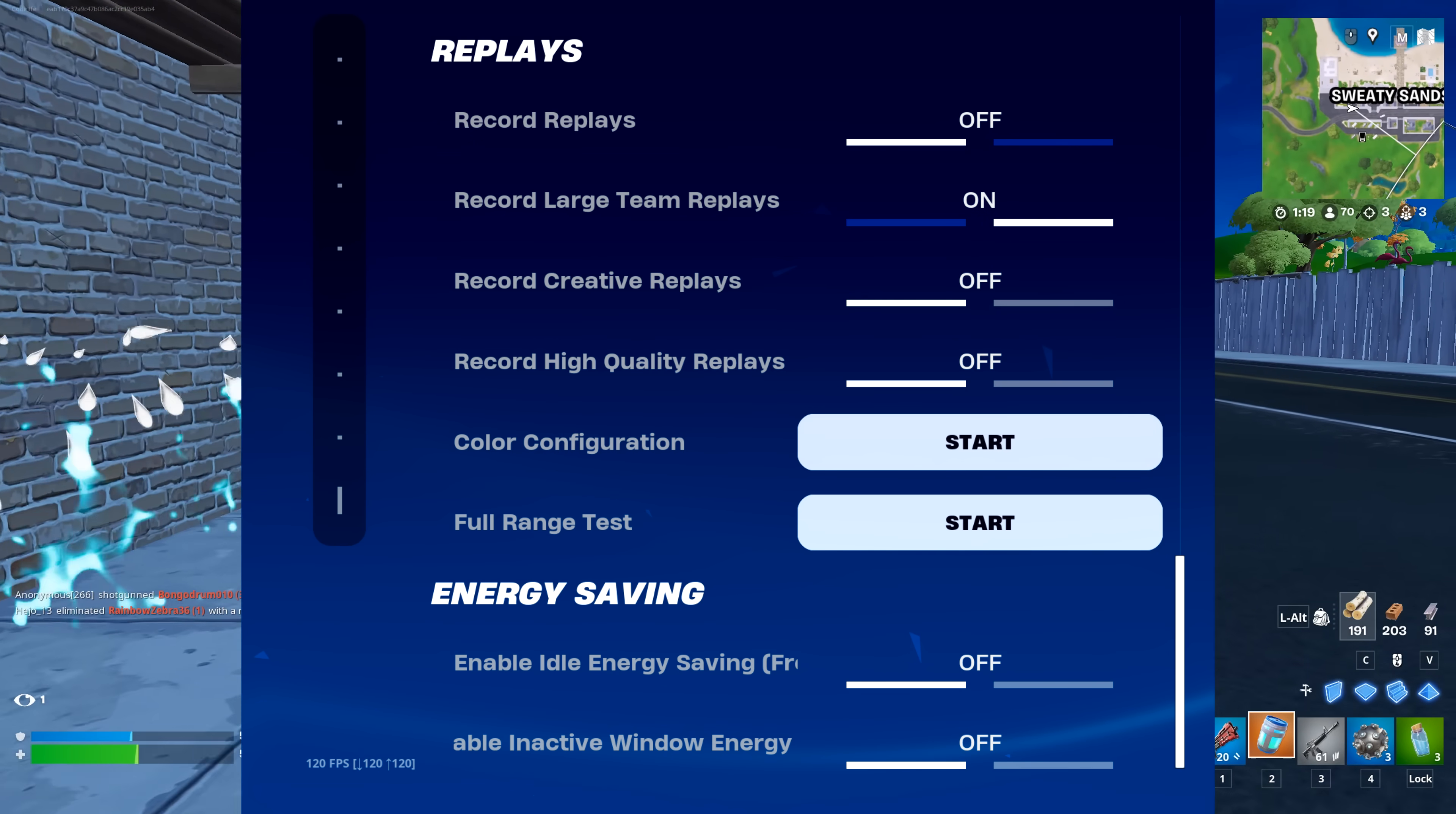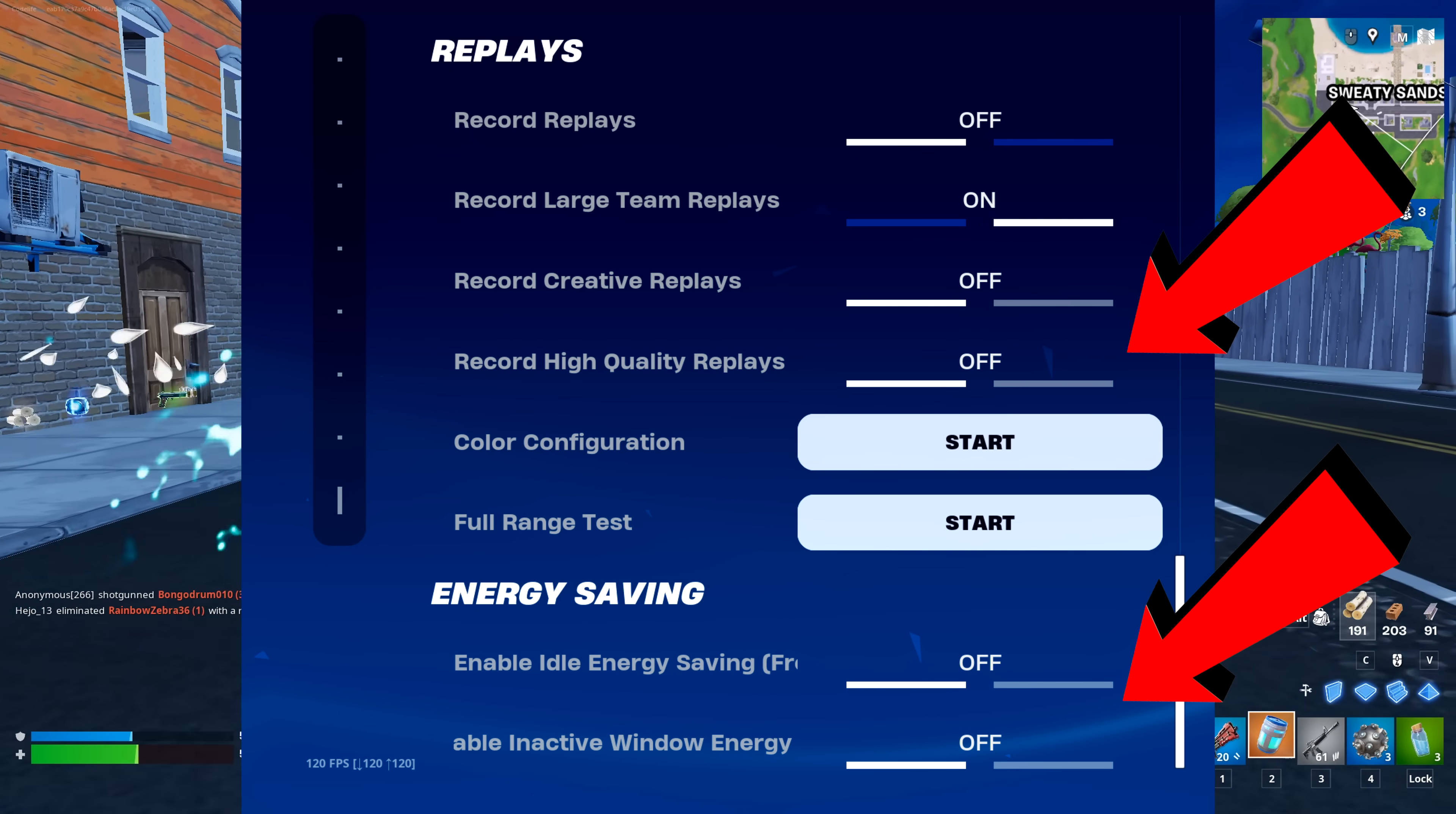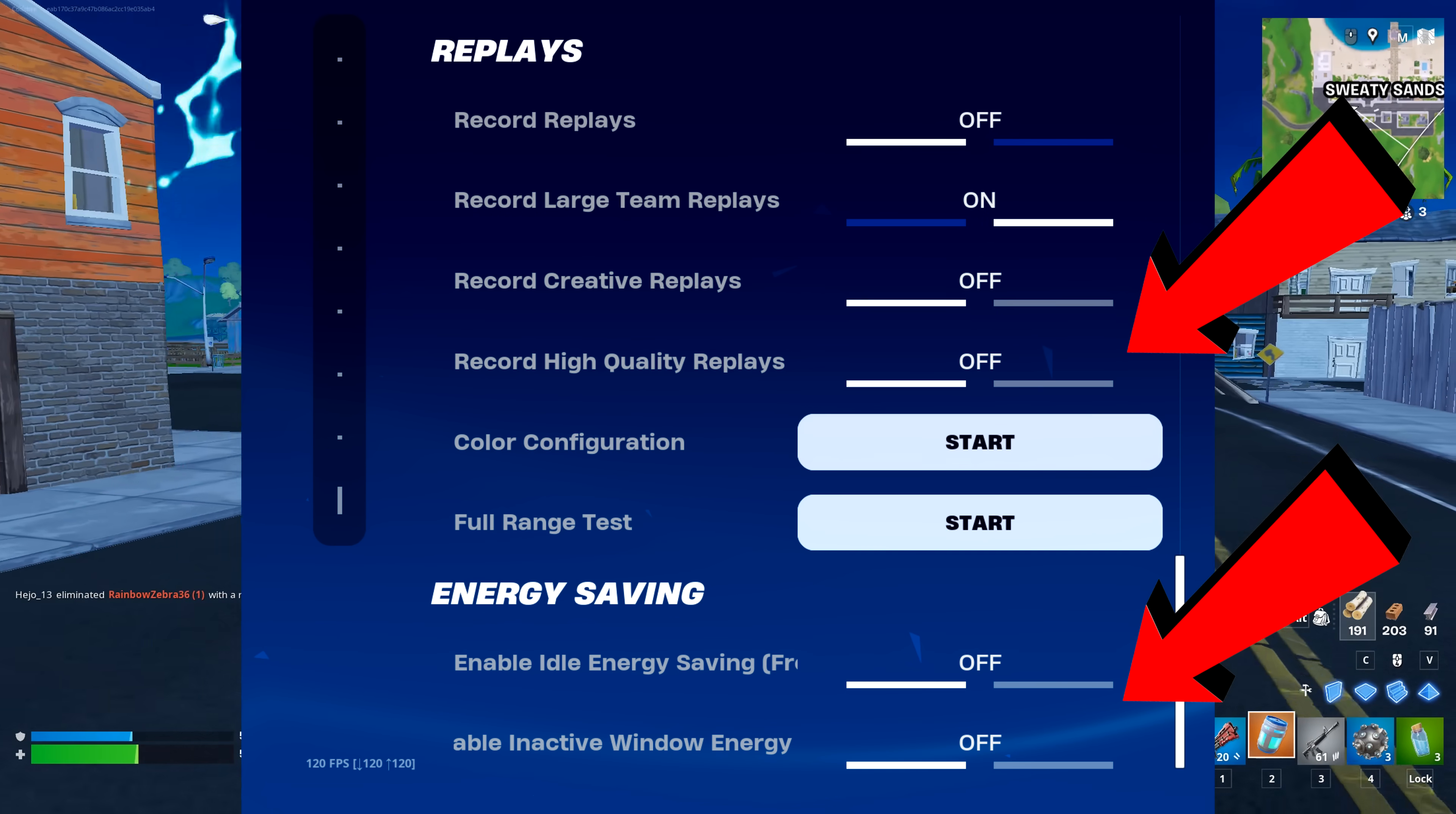For replays and energy saving, I recommend having all of these settings off to get even more FPS.